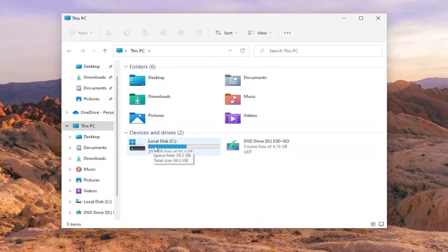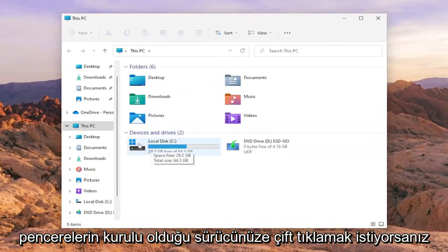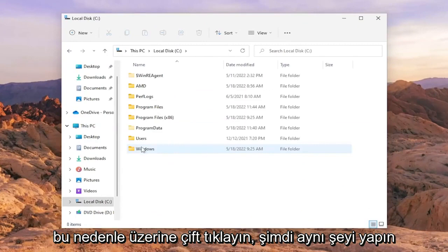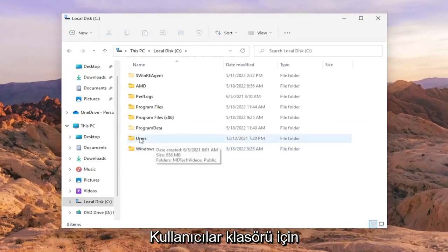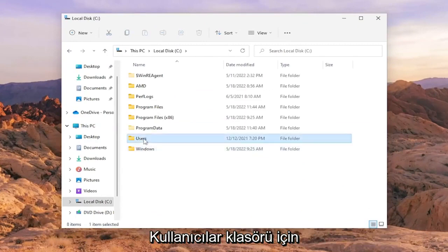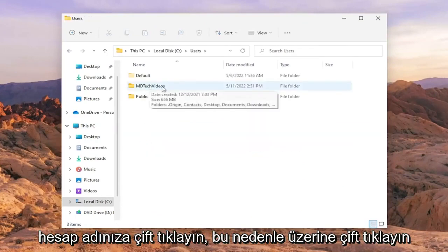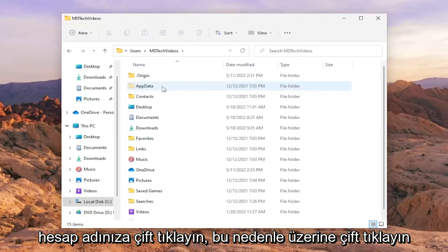Double-click on your drive where Windows is installed. It should have a little Windows icon above the hard drive. Do the same thing for the Users folder, and now double-click on your user account name.